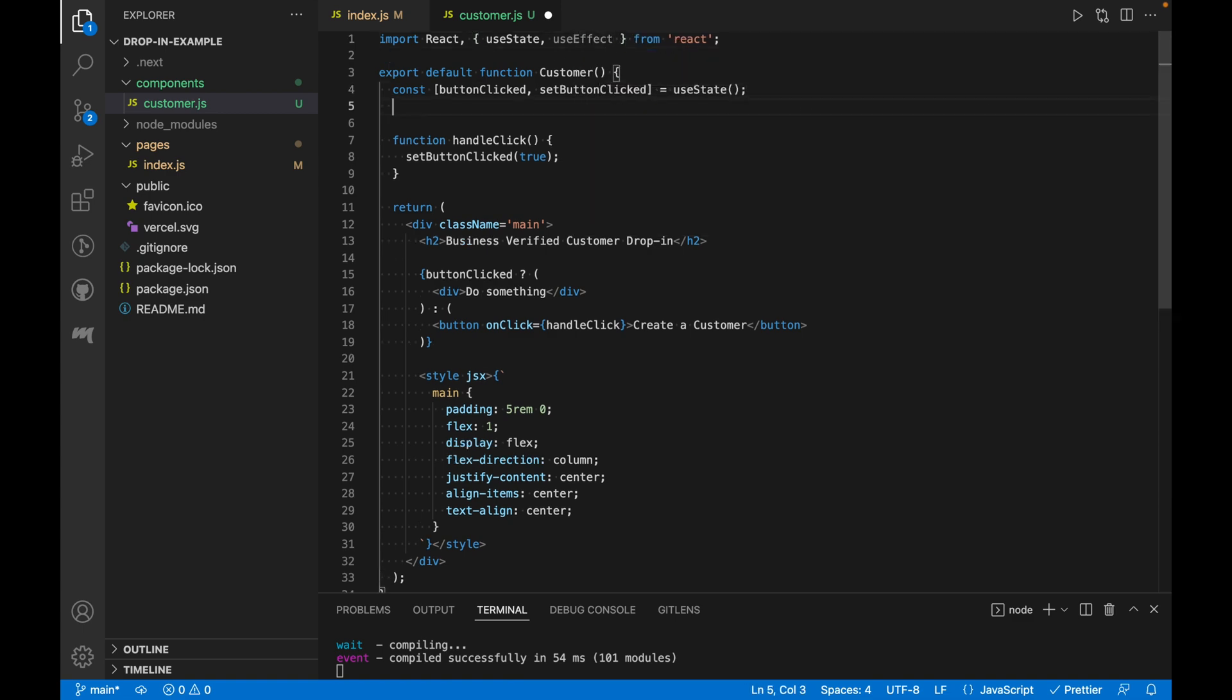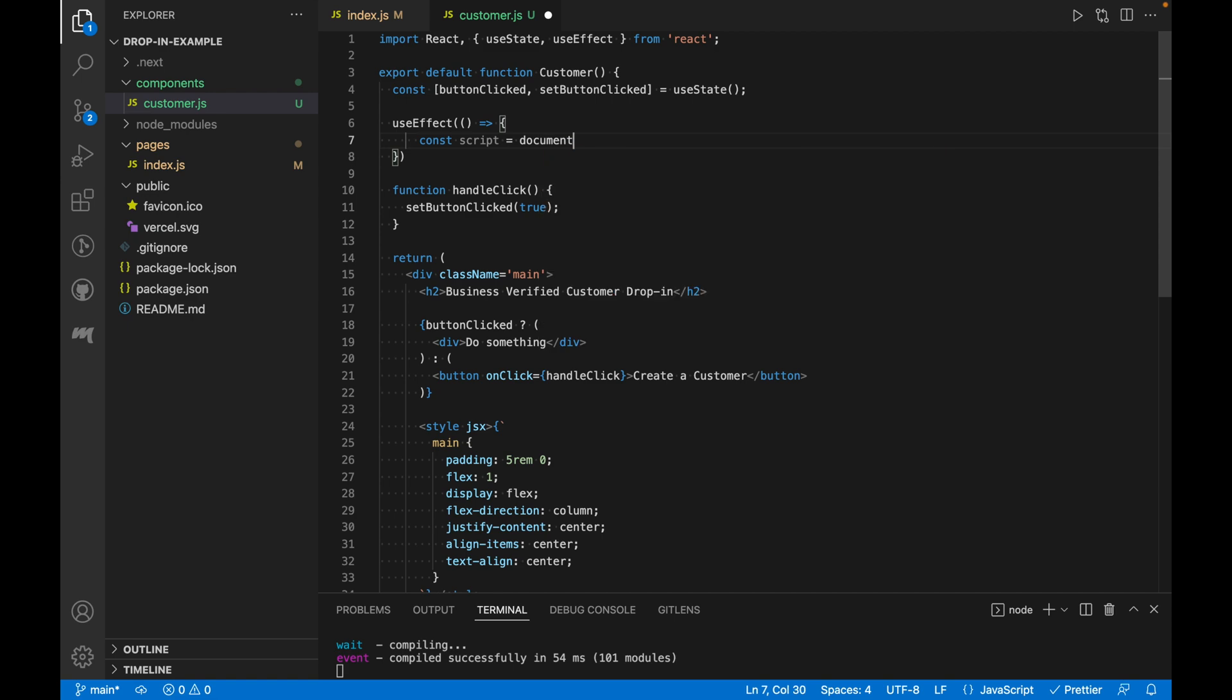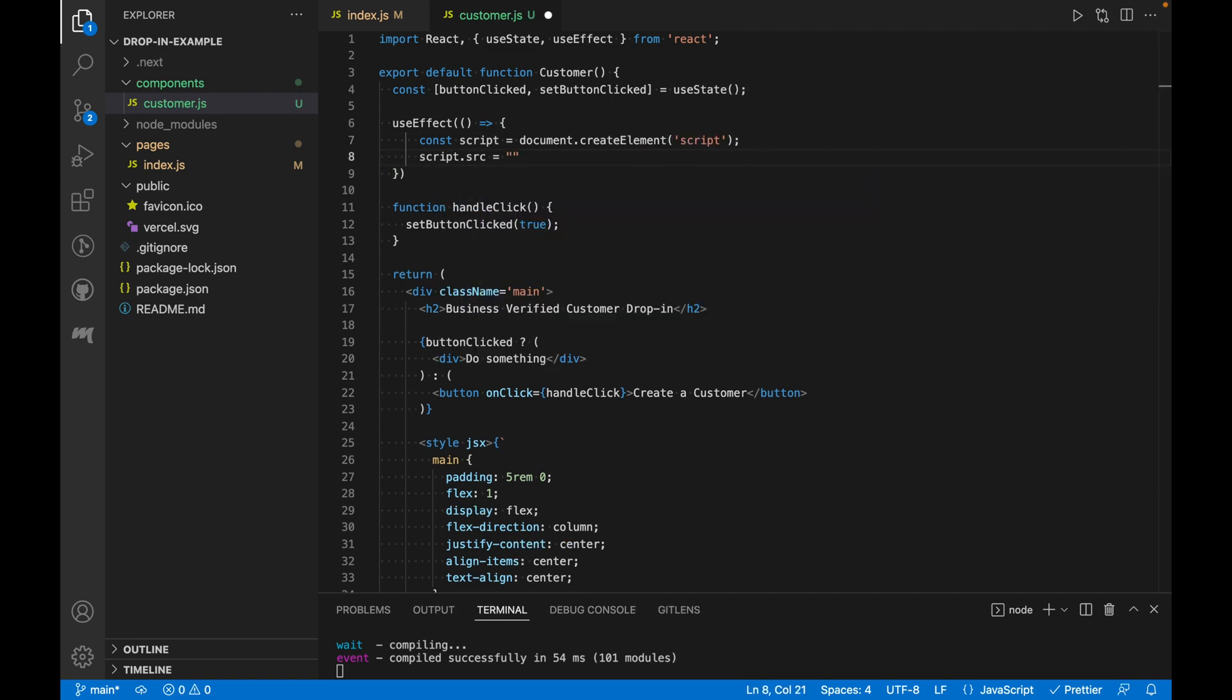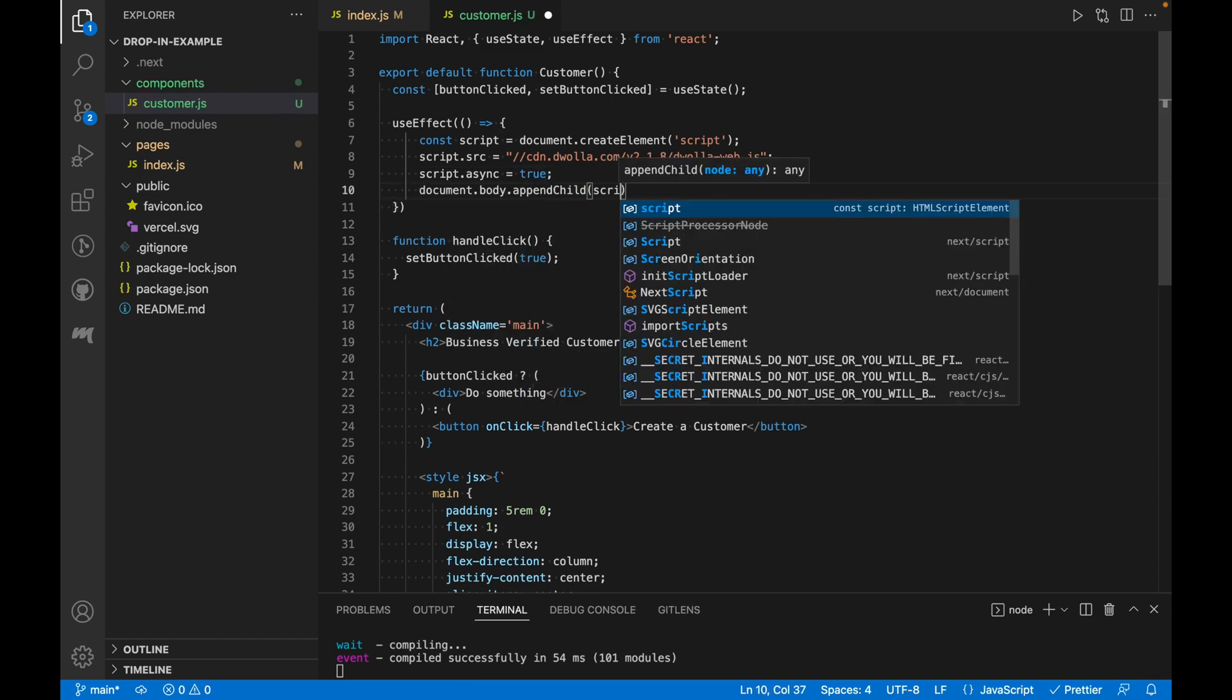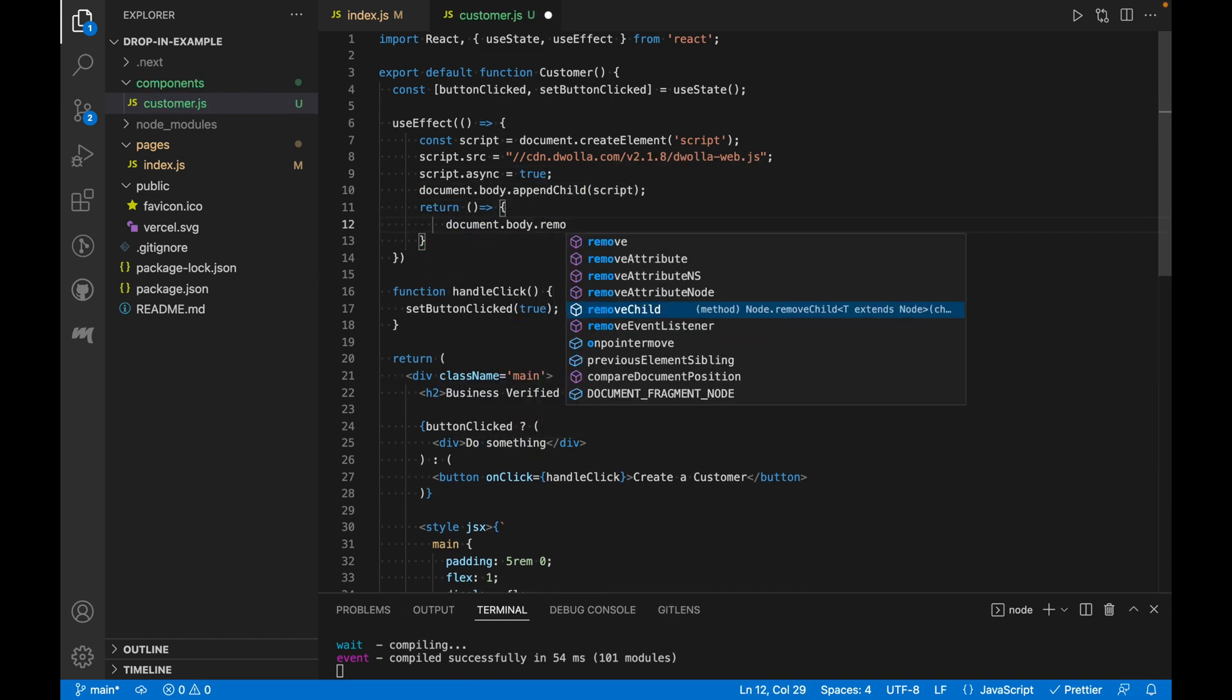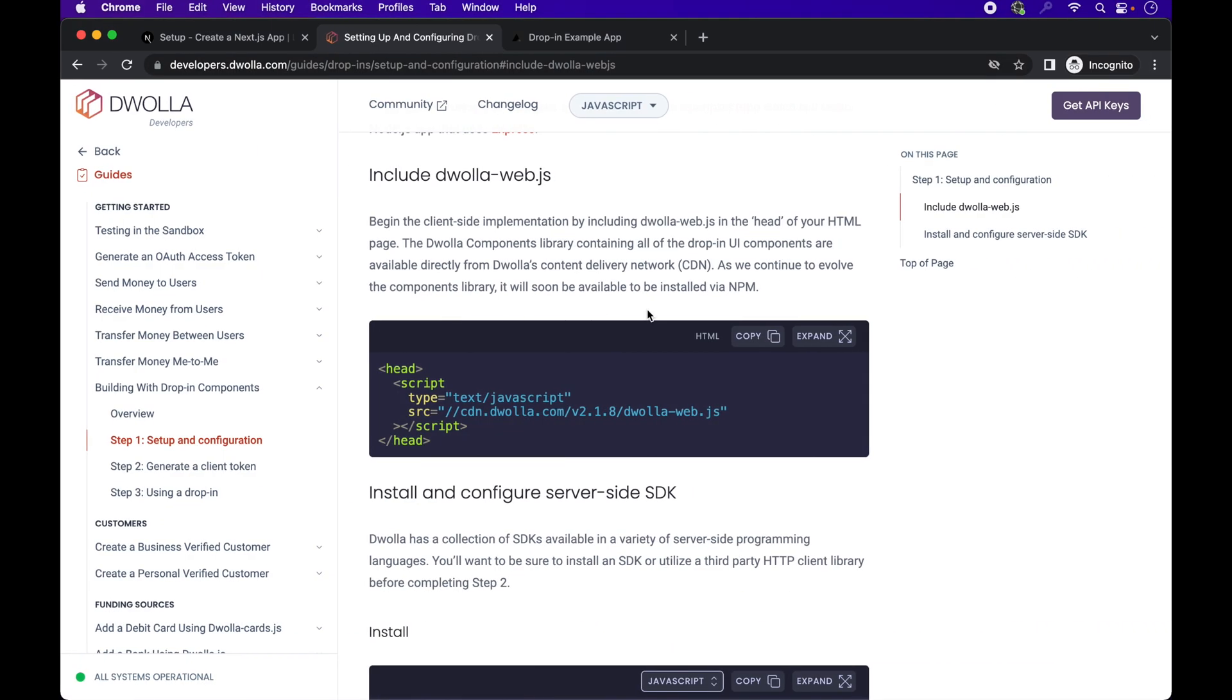we will be using the DOM method in our component. Using React's useEffect hook, we are able to load the script when the component mounts into the DOM and also remove it when it unmounts.